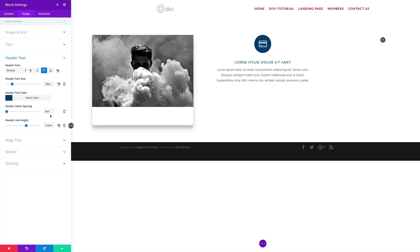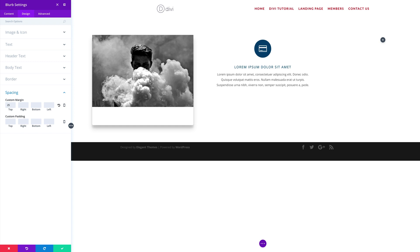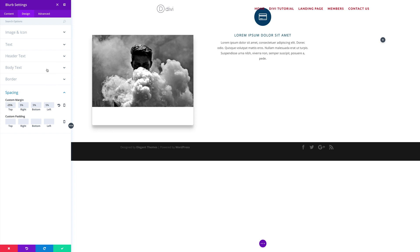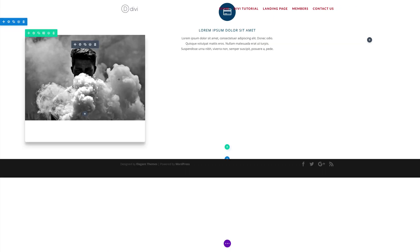While in the header text settings, increase the header line height to about 2.2. Next, let's add some custom margins to the blurb module by going to Spacing. Under Custom Margin, add 25% for the top — actually this needs to be minus 25% — and 5% for the rest. Finally, click Advanced, then Custom CSS, and for the blurb title add a margin bottom. With all that in place, let's save.